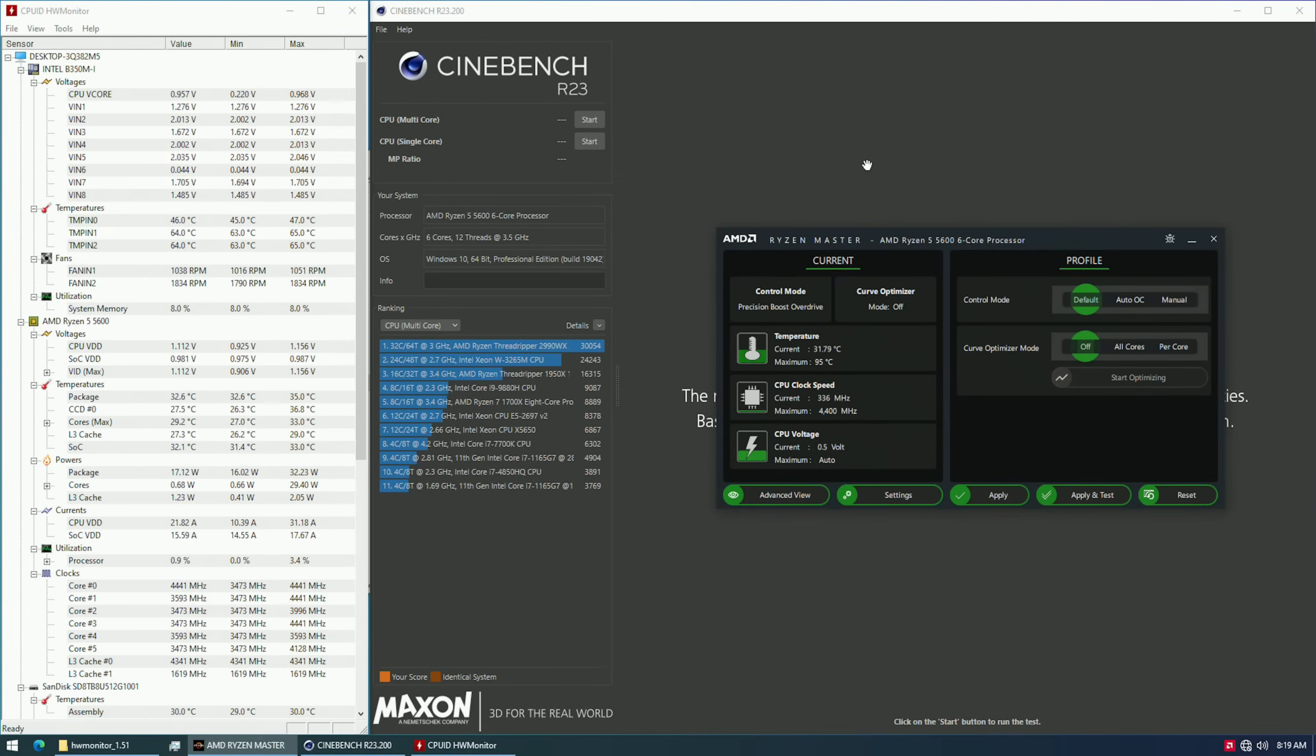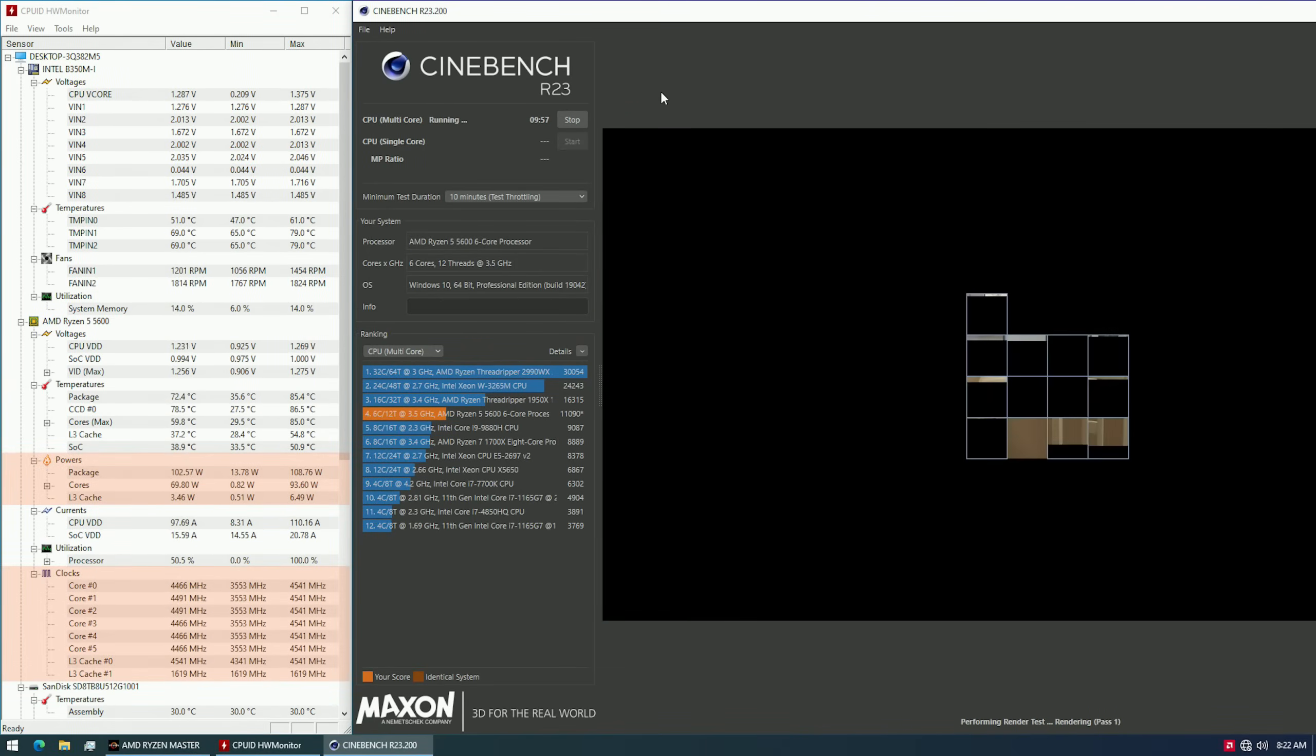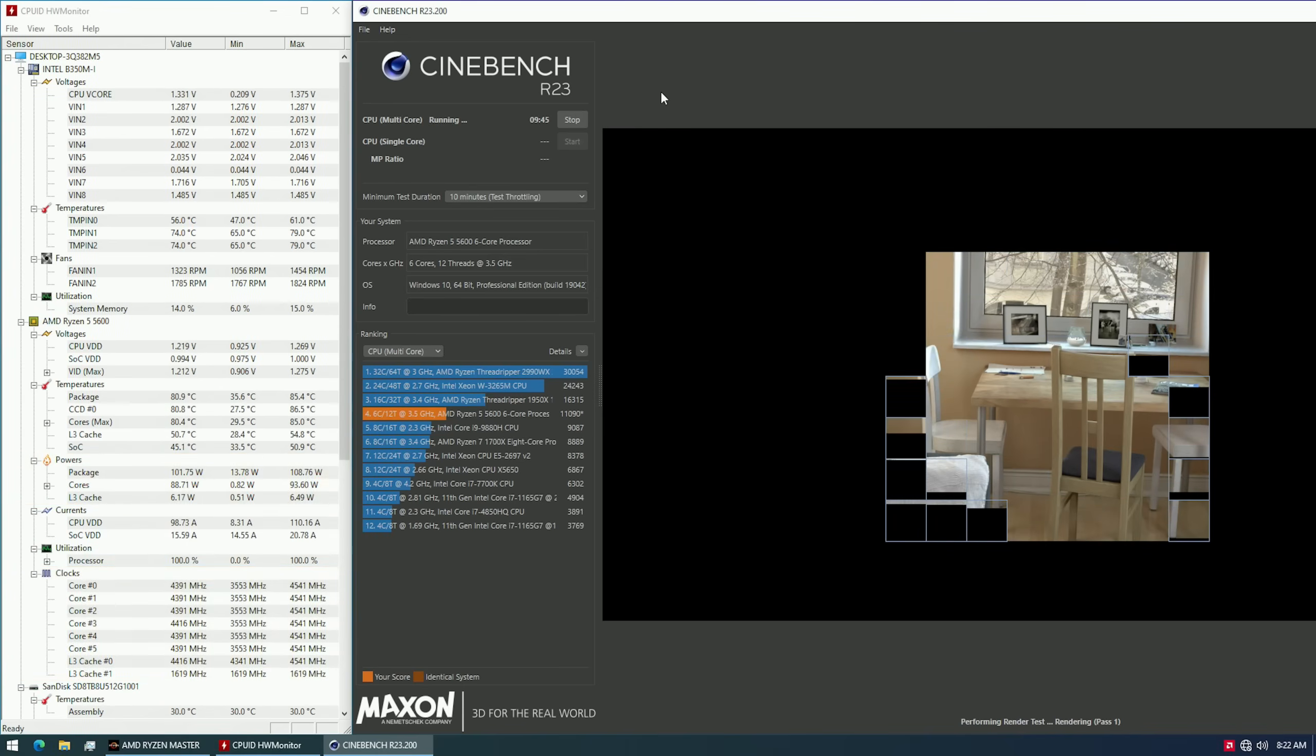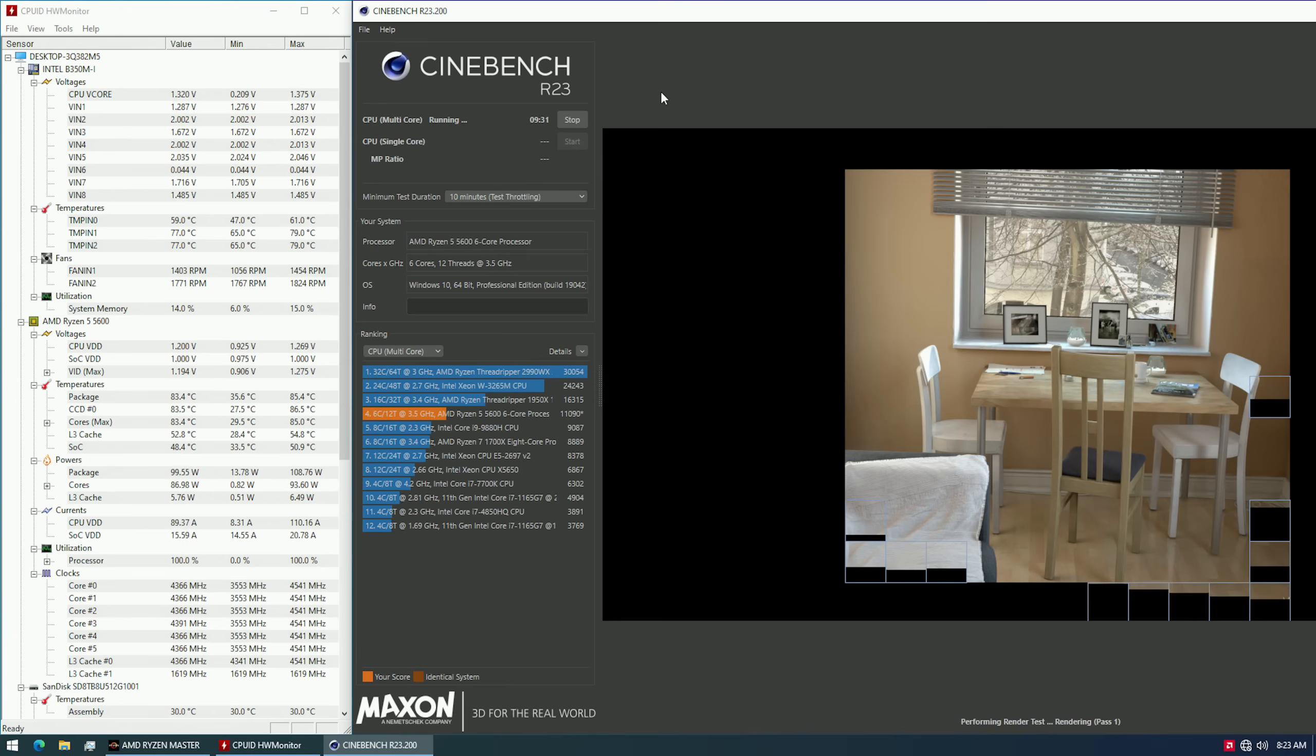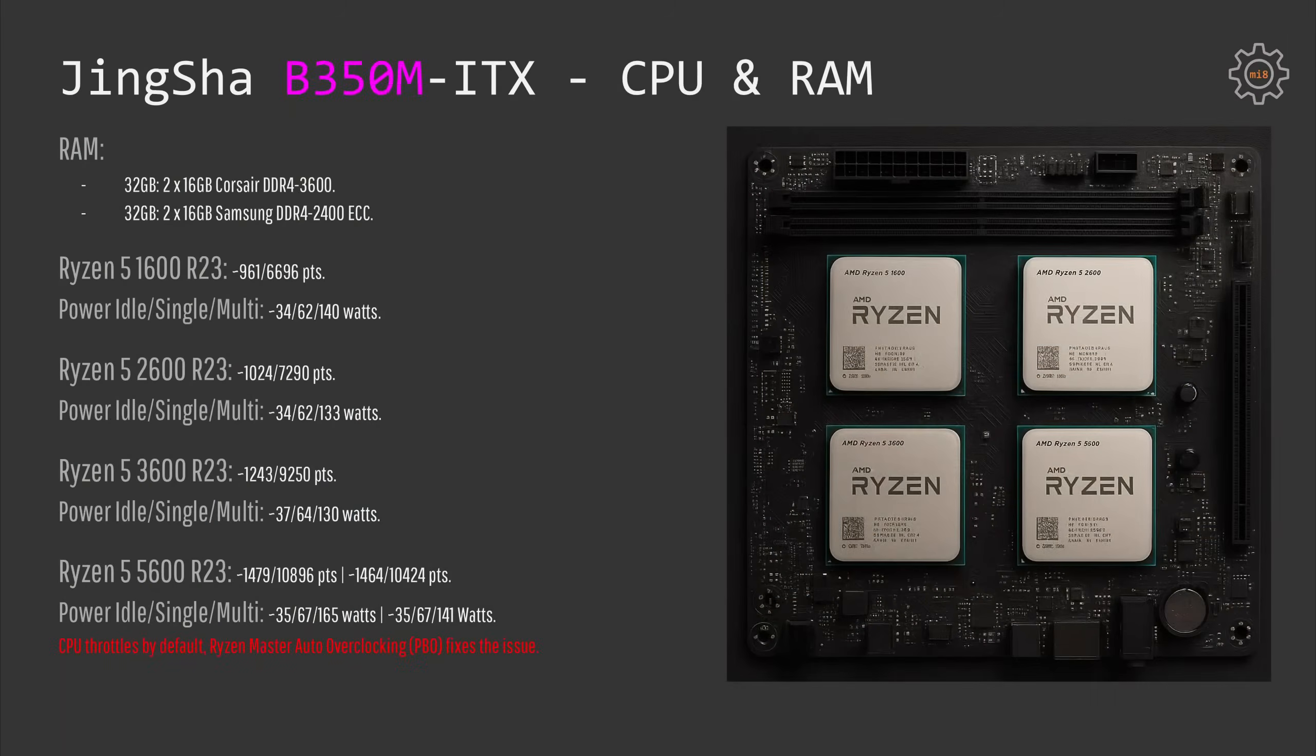With the B350 motherboard we can use Ryzen Master, so I simply enabled auto-overclocking. In this case the CPU or the entire system from the wall starts to pull 165 watts under Cinebench R23 multi-core test. The scores were still just under the average score on the internet for Ryzen 5 5600, which is a little bit disappointing. And that's probably because the VRM simply overheats and is not able to keep up with such power consumption.